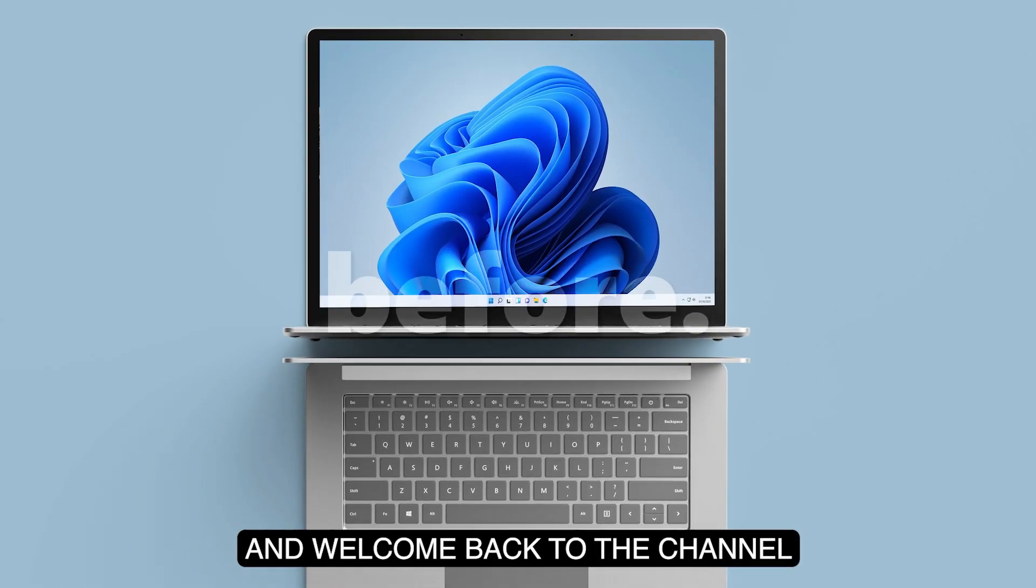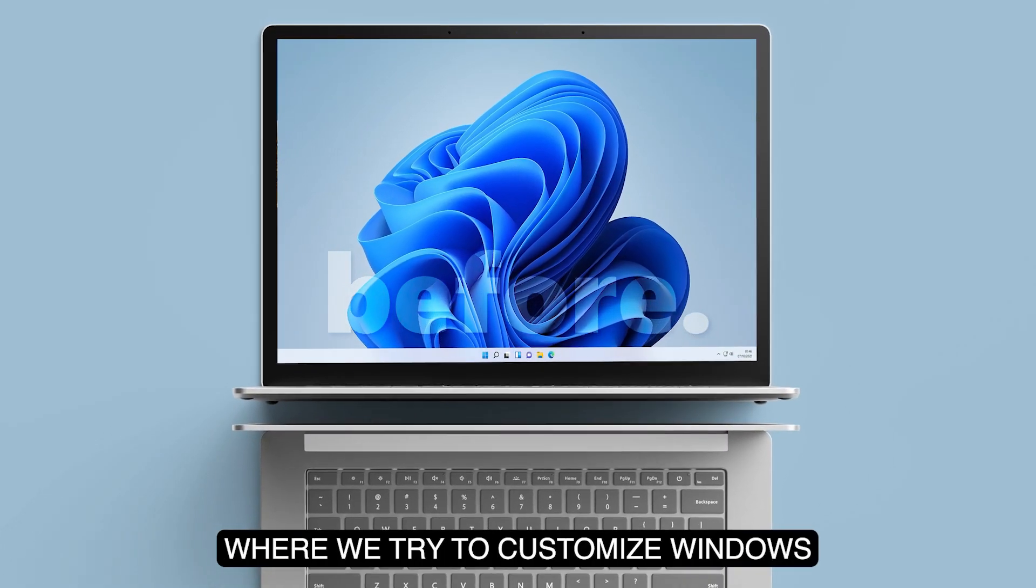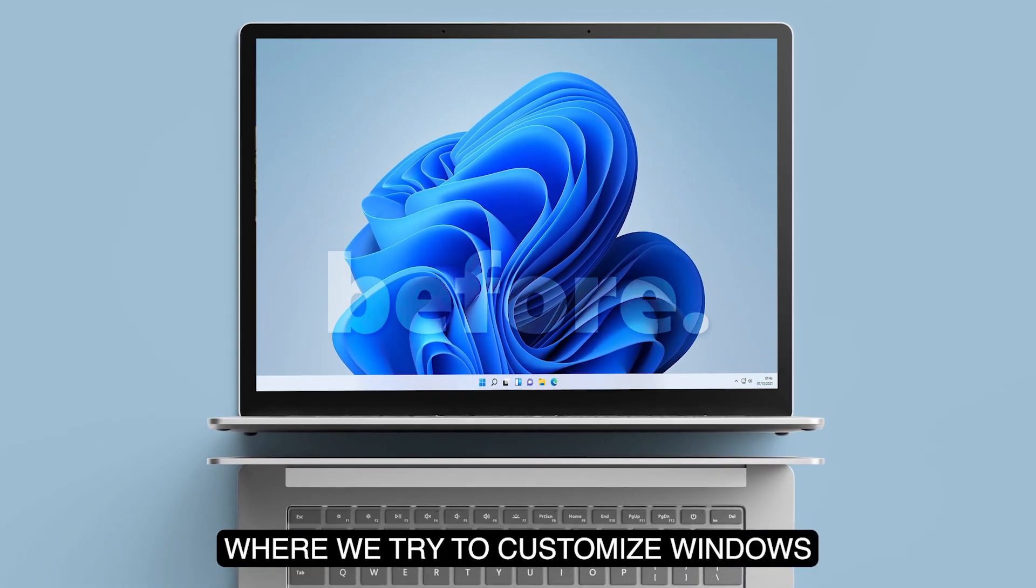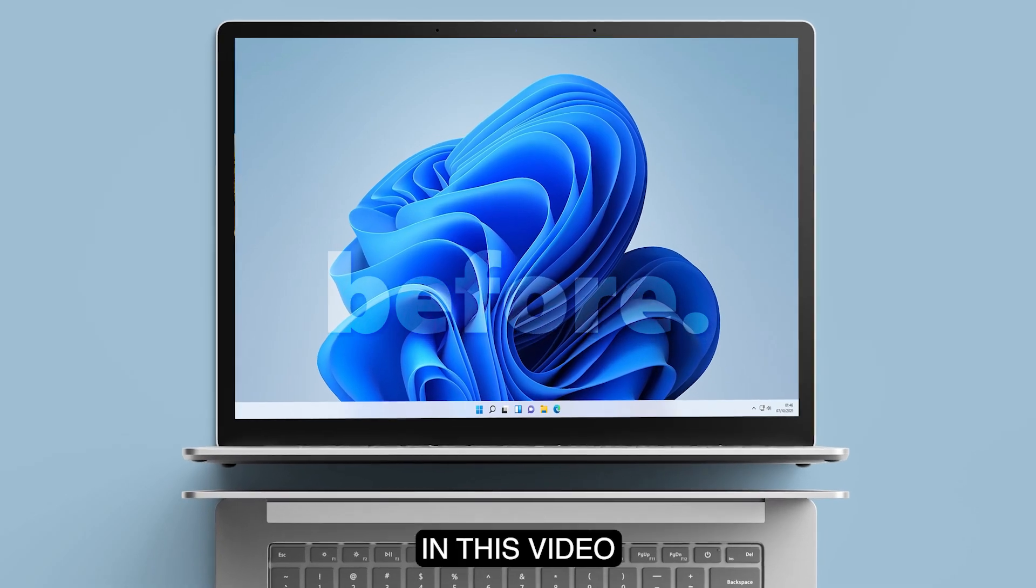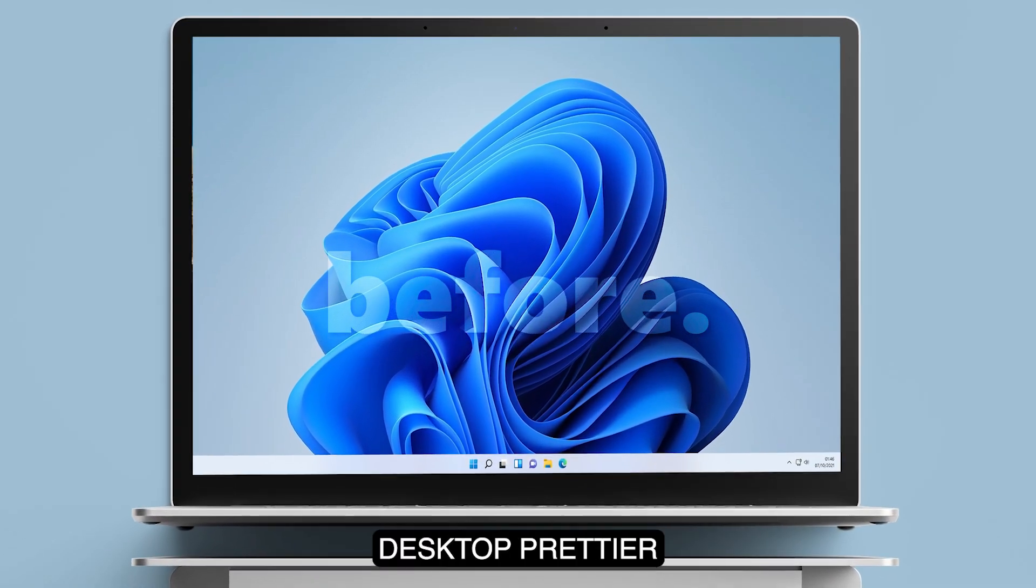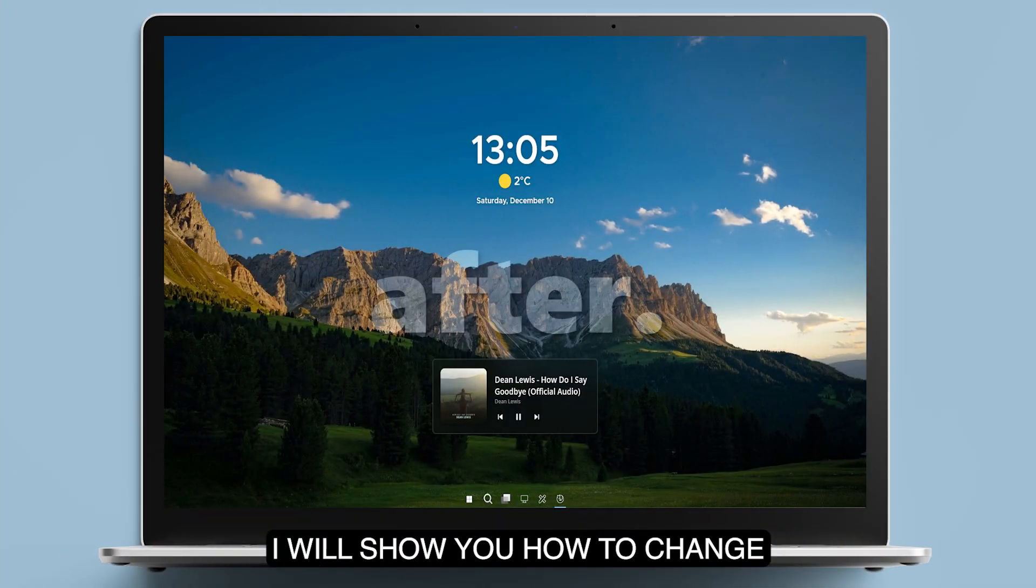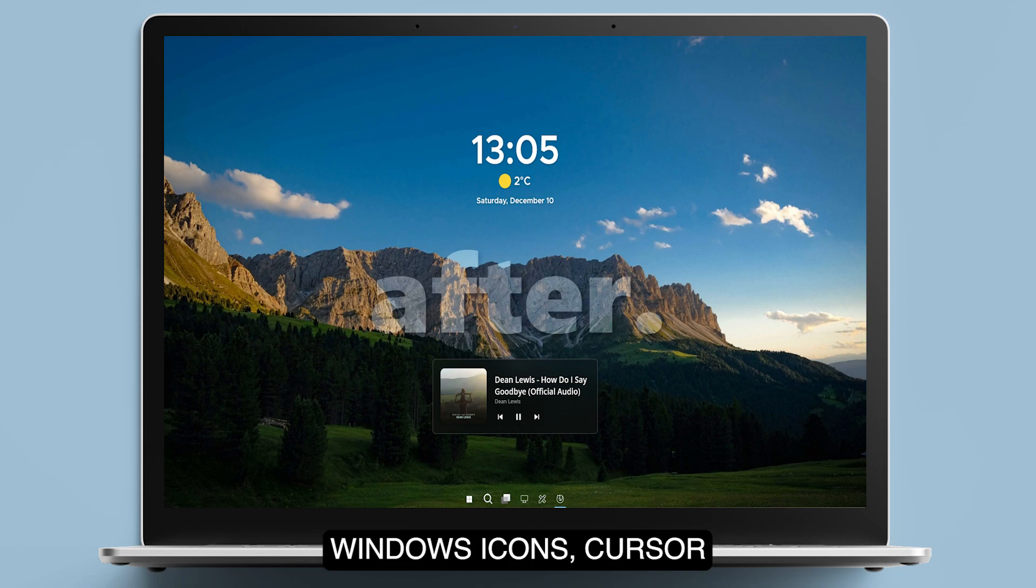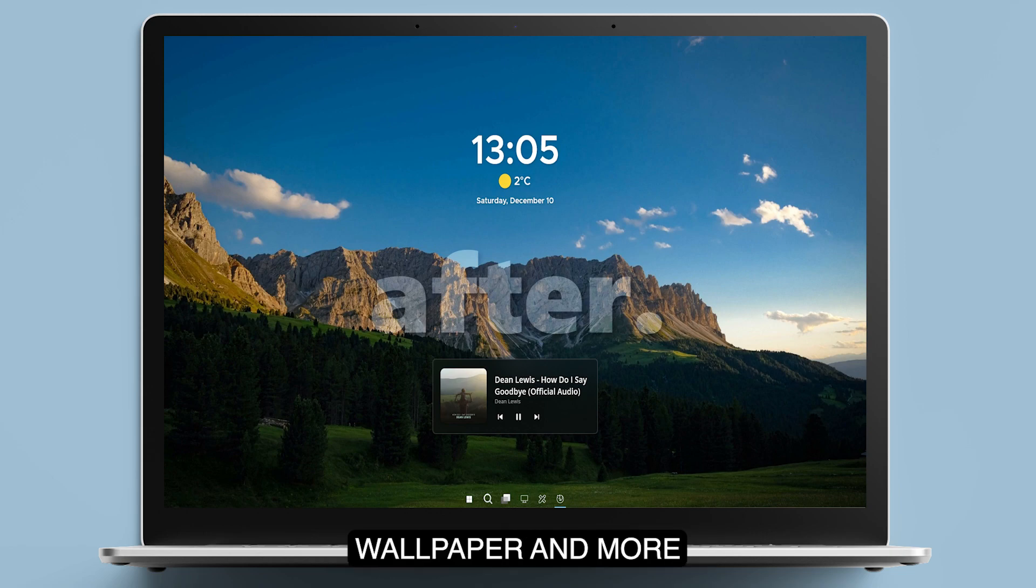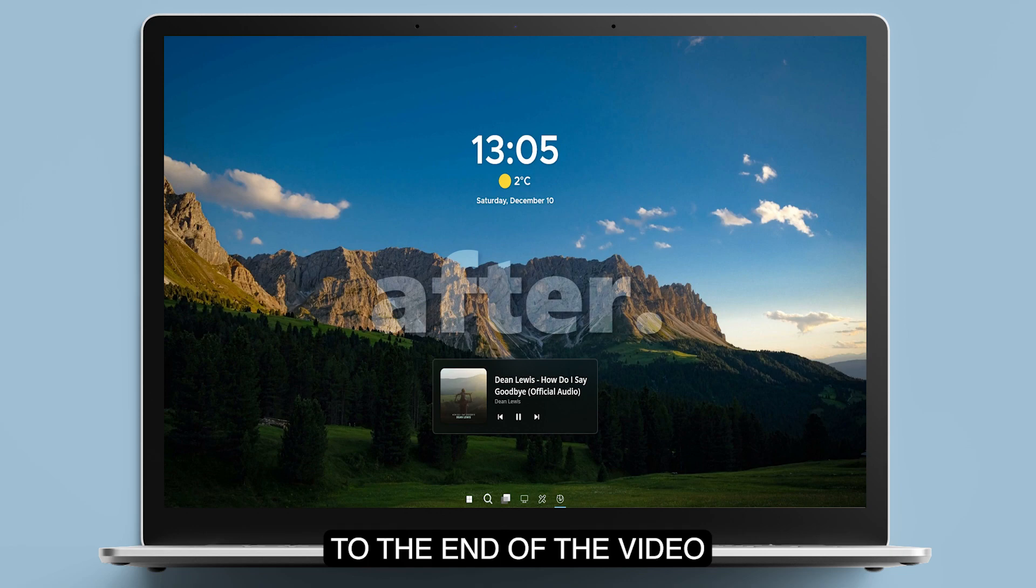Hi everyone and welcome back to the channel where we try to customize Windows. In this video I will show you how to make your Windows desktop prettier. I will show you how to change Windows icons, cursor, wallpaper and more. Make sure that you watch to the end of the video for the complete result.